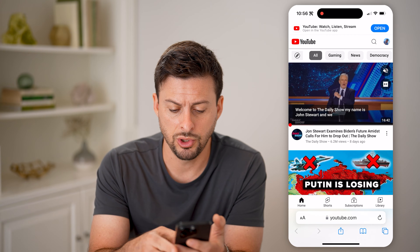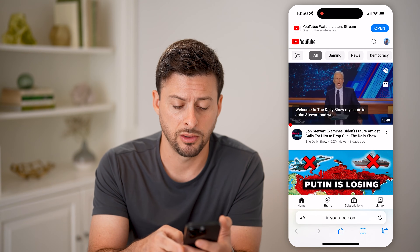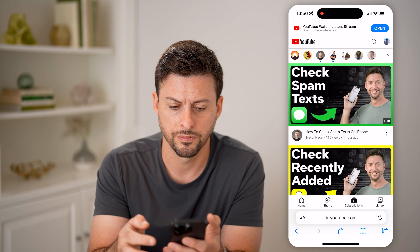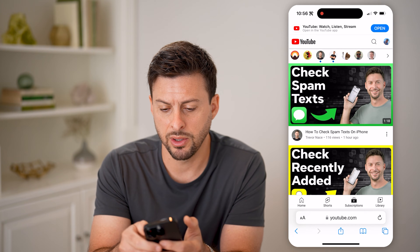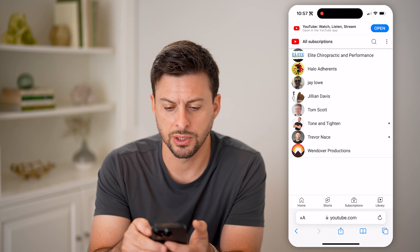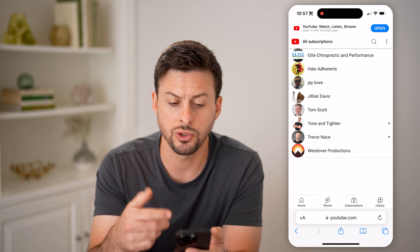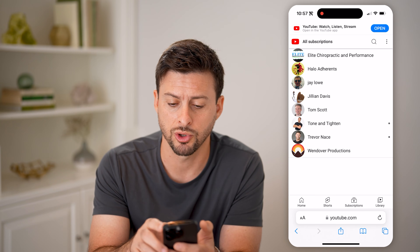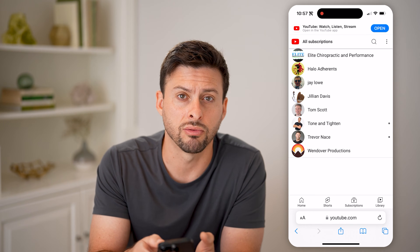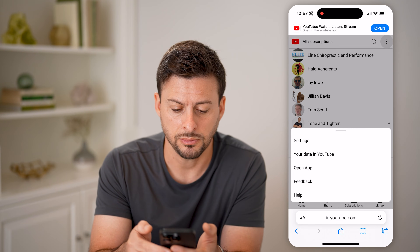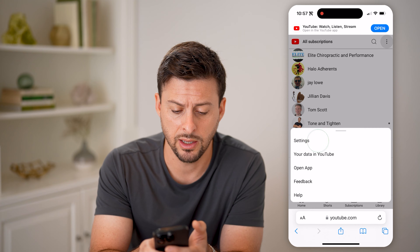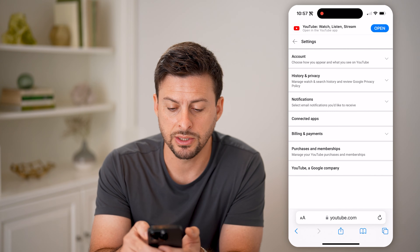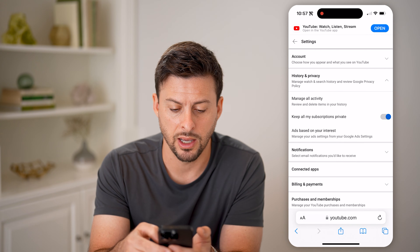Now that we're logged into YouTube, make sure you're on your account at the top right. Let's tap on subscriptions here, and then I'm going to tap the little arrow at the top right just to get into my subscriptions. You'll see the three dots at the top right — I can tap on that and tap on settings. And then from here, you can see history and privacy. Let's open that up.